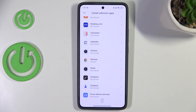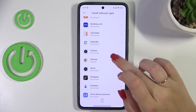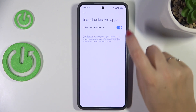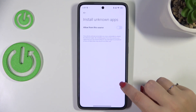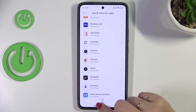Now we can go back and as you can see, Chrome is allowed to install content. It works the same with all other apps. You can also remove previously granted permissions — just tap on the app, tap the switcher, and after going back you can see that Chrome is no longer allowed to install anything.